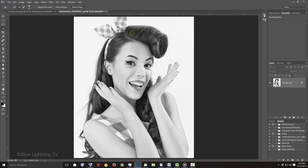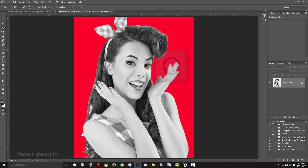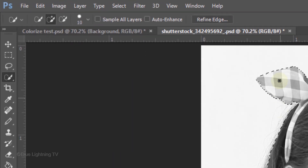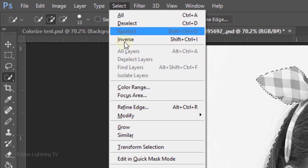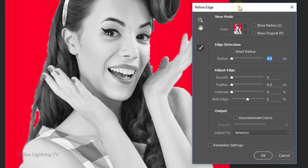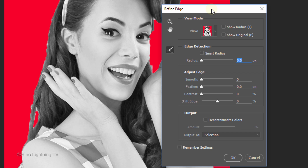Continue to drag your tool over your subject until it's all selected. To check your selection, press Q to make it into a Quick Mask. Then press Q again to revert it back into a selection. Once you're happy with the selection, we can refine it by either clicking the Refine Edge button or by going to Select and Refine Edge. I did an in-depth tutorial on Refine Edge, so if you'd like to watch it, I provided its link in my video's description below.